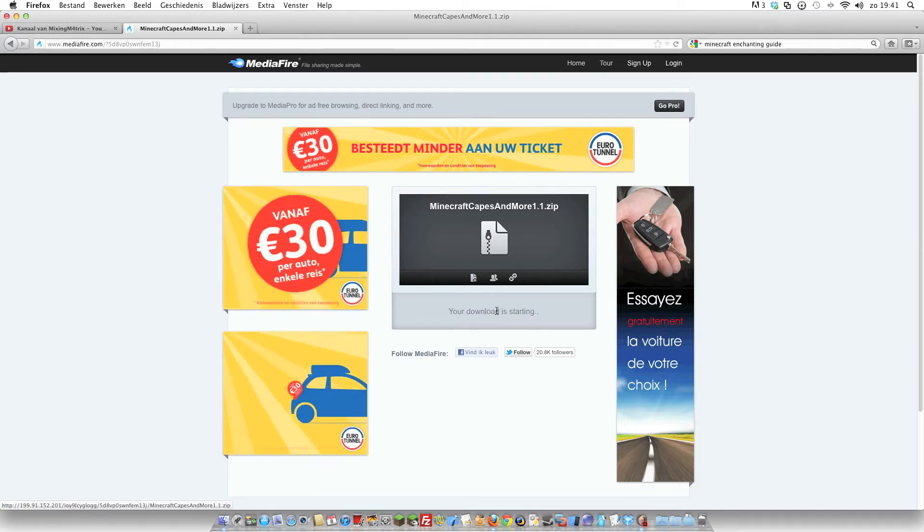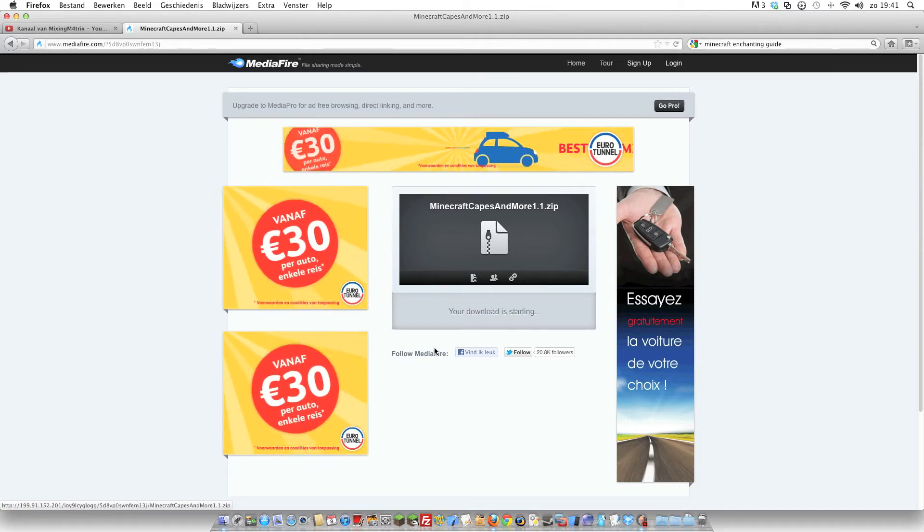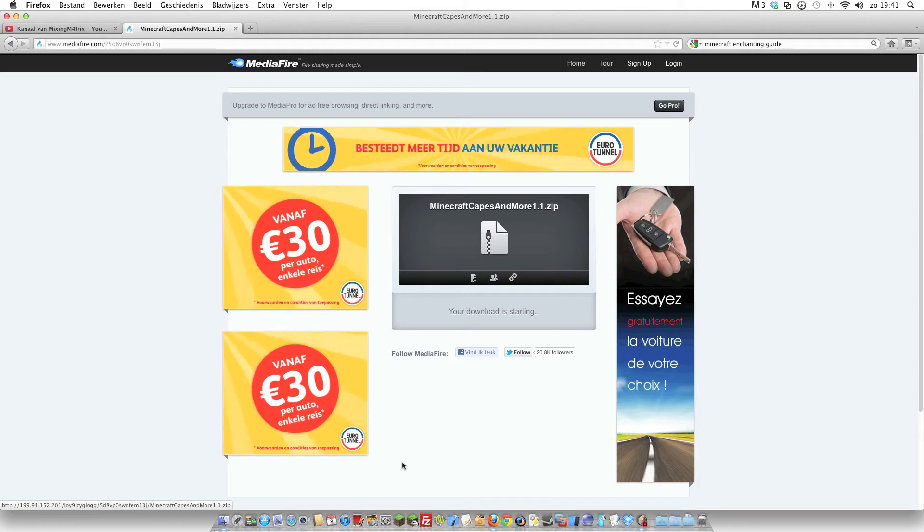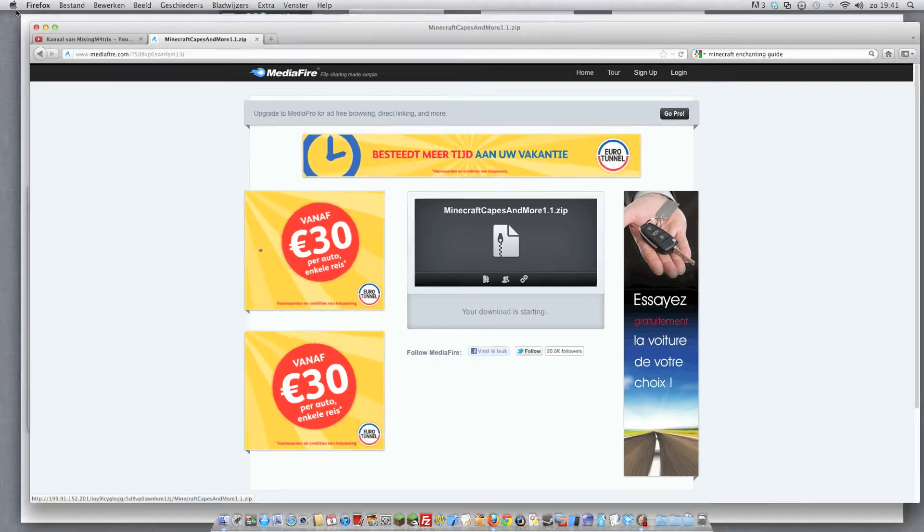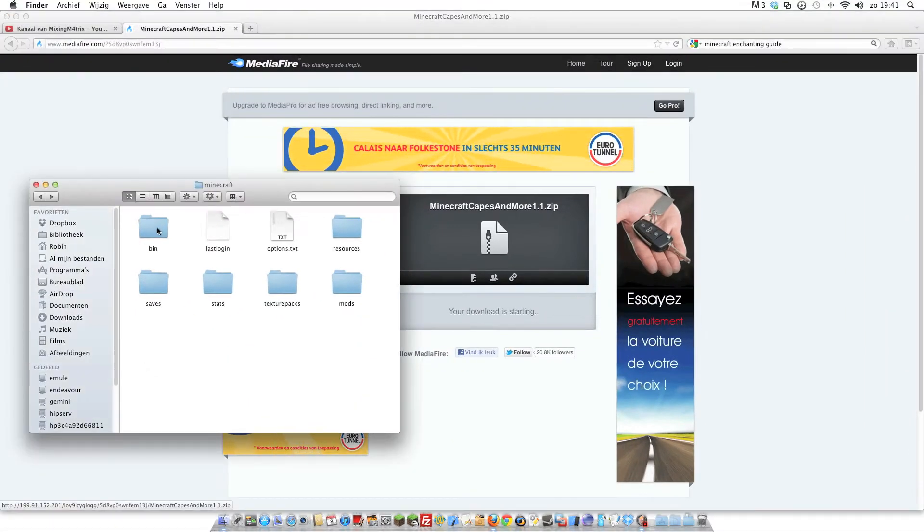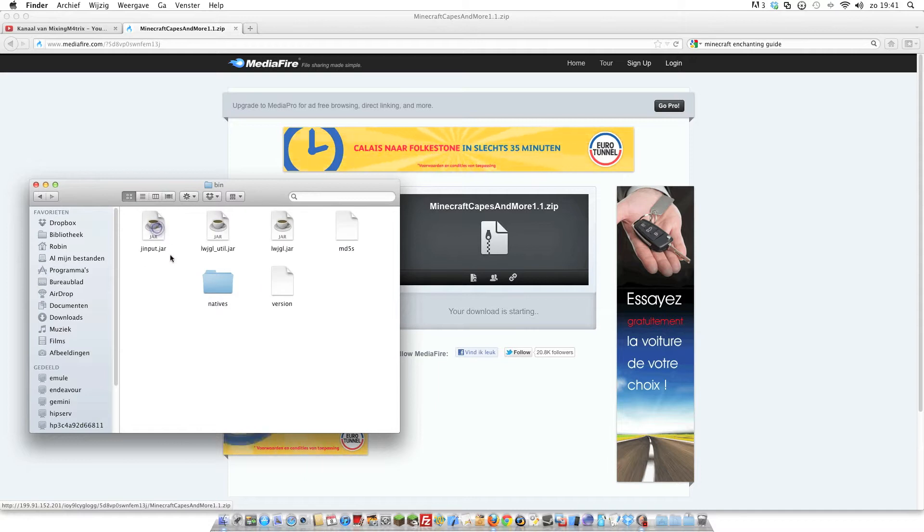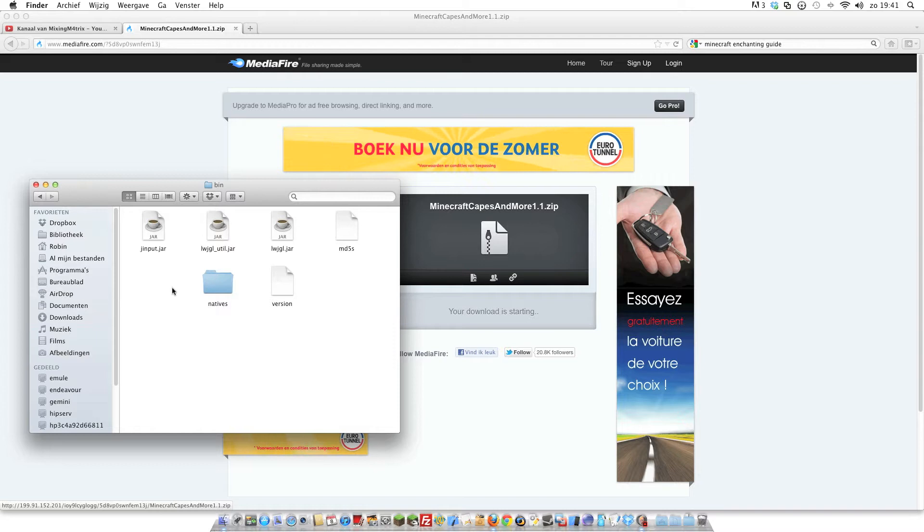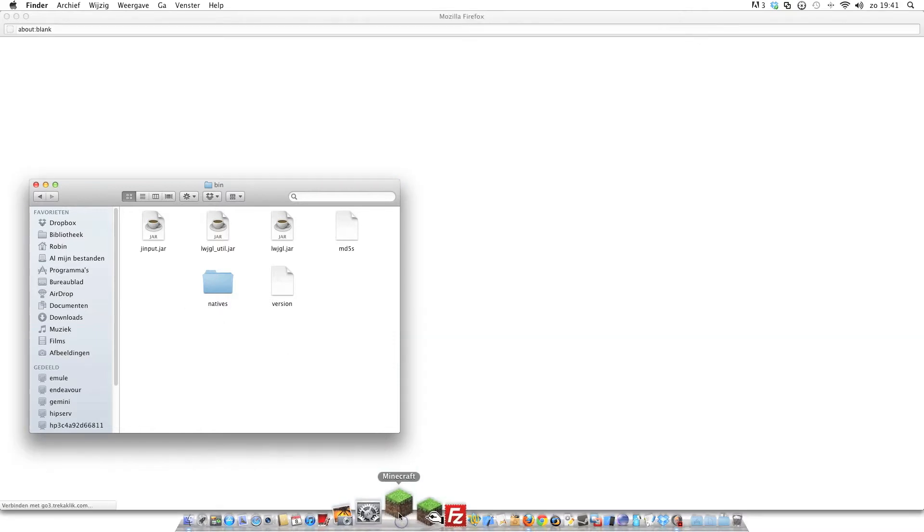Okay, now you're going to MediaFire and click download. Now you're downloading the files you need. But I want to start with a fresh Minecraft, so I deleted the minecraft.jar.